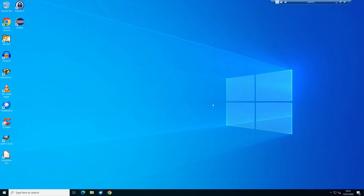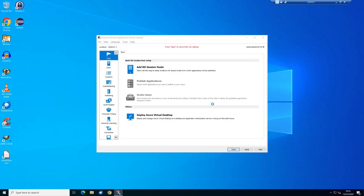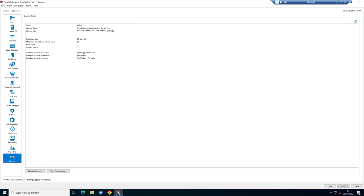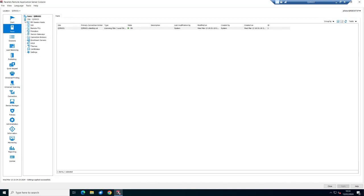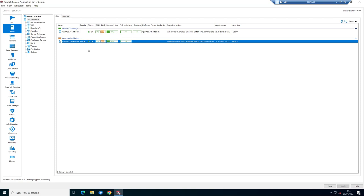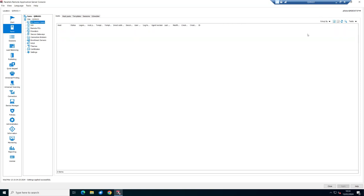The console reminds you not to change the IP address, especially for the broker — statically assign it or ensure a DHCP reservation. The install is done and licensed with a trial key. Checking the site, we've got the secure gateway and connection broker both reporting OK.